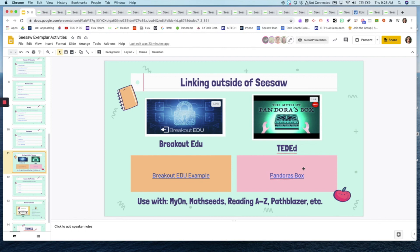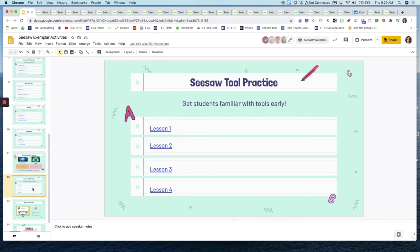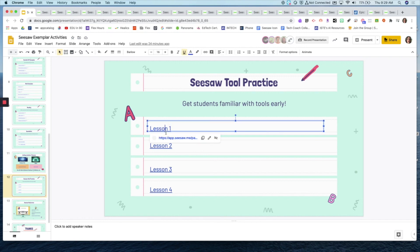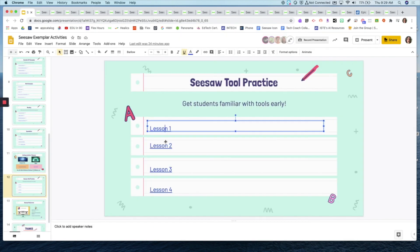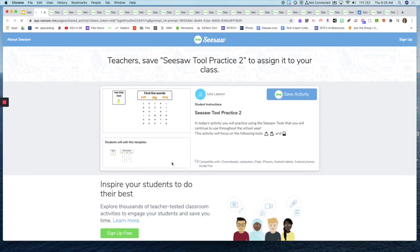Especially if you have really young kids using Seesaw, I highly recommend doing tool practice at the beginning of the school year — that first week. I have some sample lessons here that walk through the tools. These were created in the spring before the new tools rolled out, so you might want to update them. When you click on a lesson, it walks students through: we're going to practice using the pointer tool for clicking and dragging. The first lesson covers using the click feature, pencil, and pen. Lesson two covers using the eraser and highlighter with different activity types.